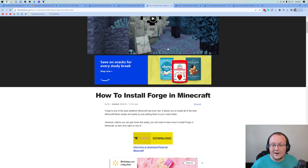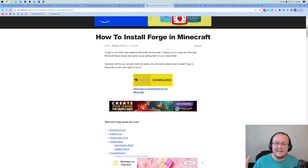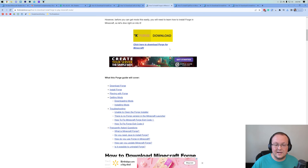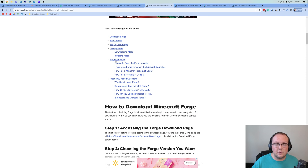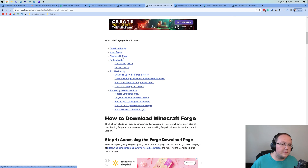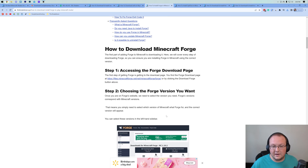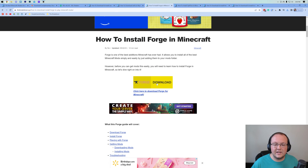Now let's move on into the Forge section. In the description down below we have a complete guide on getting Forge. I'm going to go over the basics in this video, but if you have any issues, that guide is there. If you scroll down, there's troubleshooting and FAQs to help you out. And if you prefer text tutorials, we've got one of those as well.